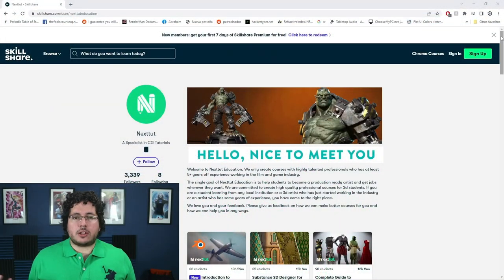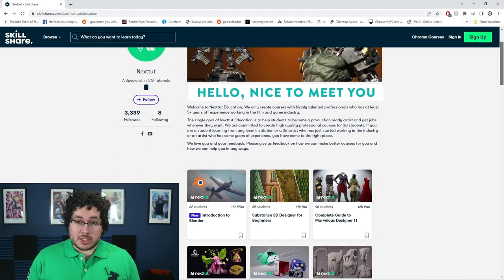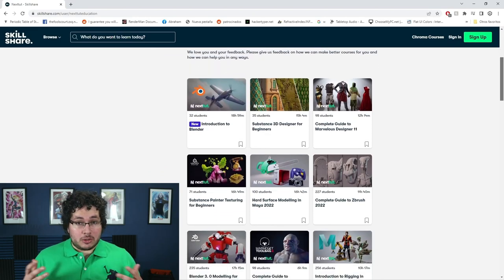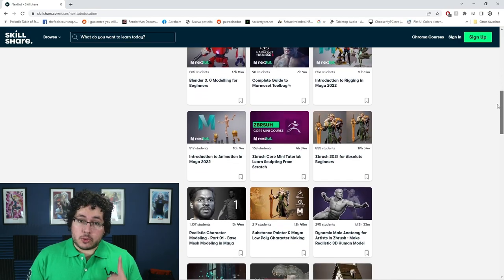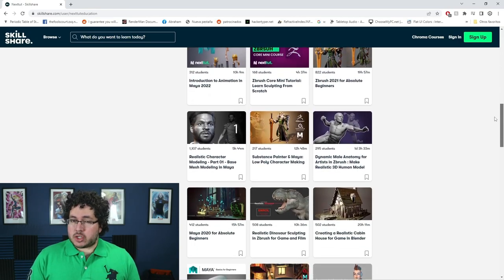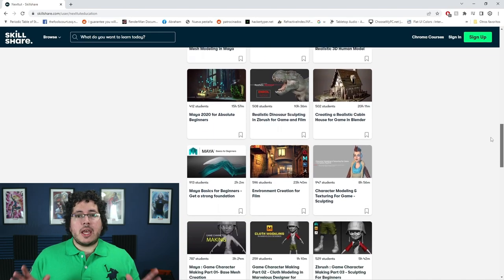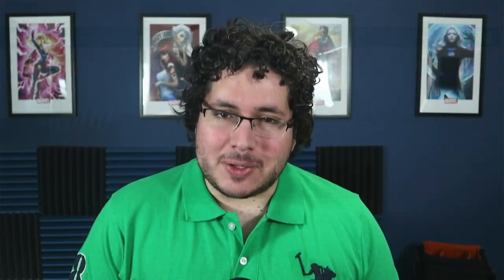If you want to learn a little bit about 3D and you're interested in any of our courses, we do have a Skillshare promotion. We upload all of our courses to Skillshare — an amazing site where you can access a ton of different content to learn, improve, and grow as an artist. Skillshare is offering one free month trial to their premium membership, giving you access to all of our courses. Check the description below.